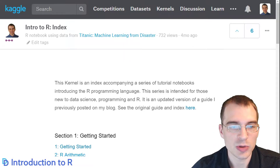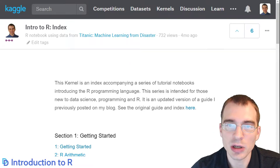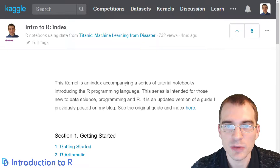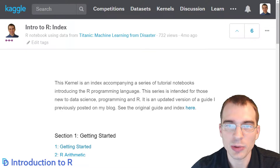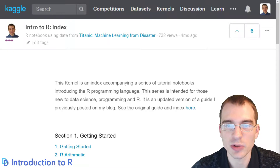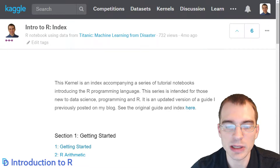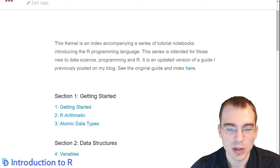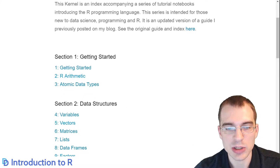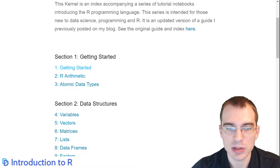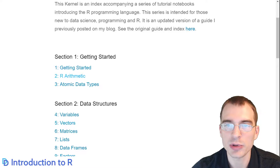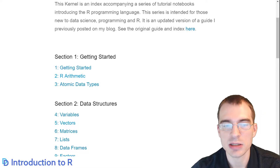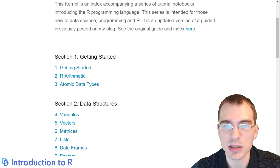What you see on the screen here is the index for this guide. I'm just going to quickly go through and show all the different sections that we're going to learn over the 30 lessons. We're going to start with Section 1, Getting Started, which is this first lesson, along with a couple just talking about the very basics of R arithmetic and data types.